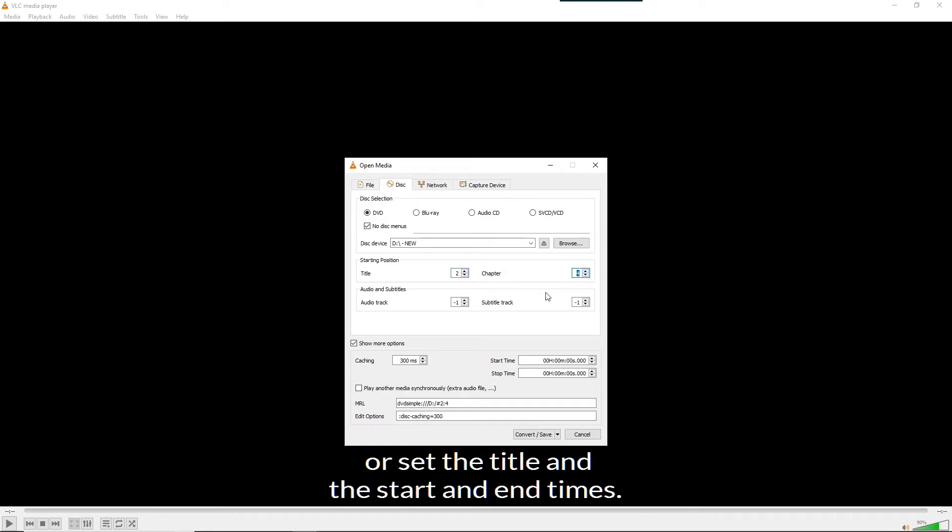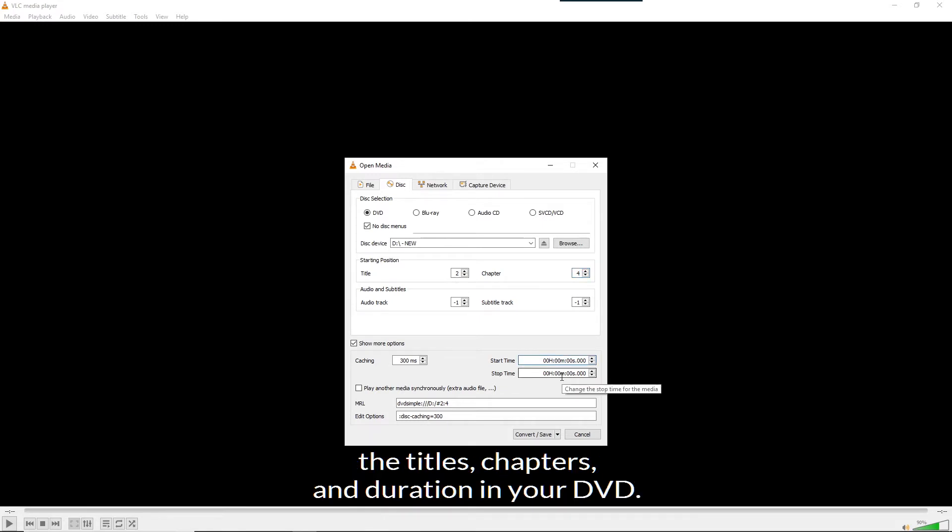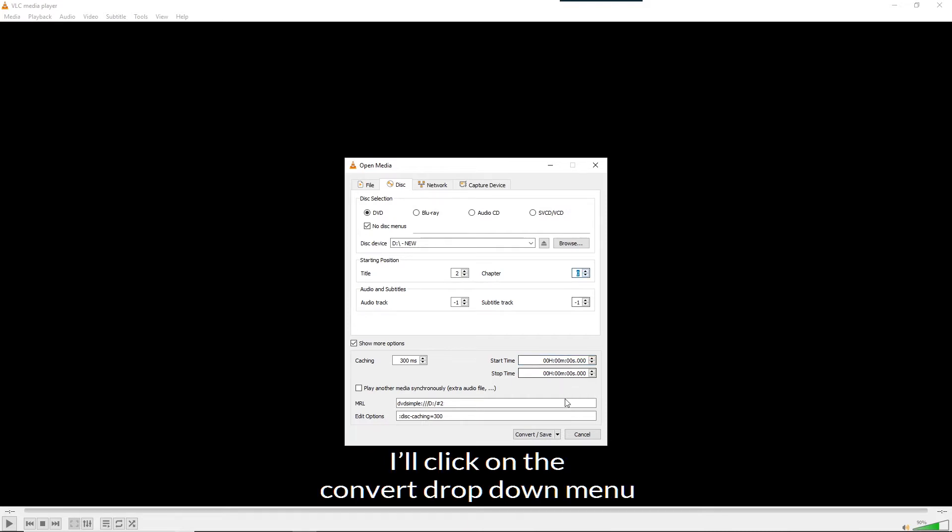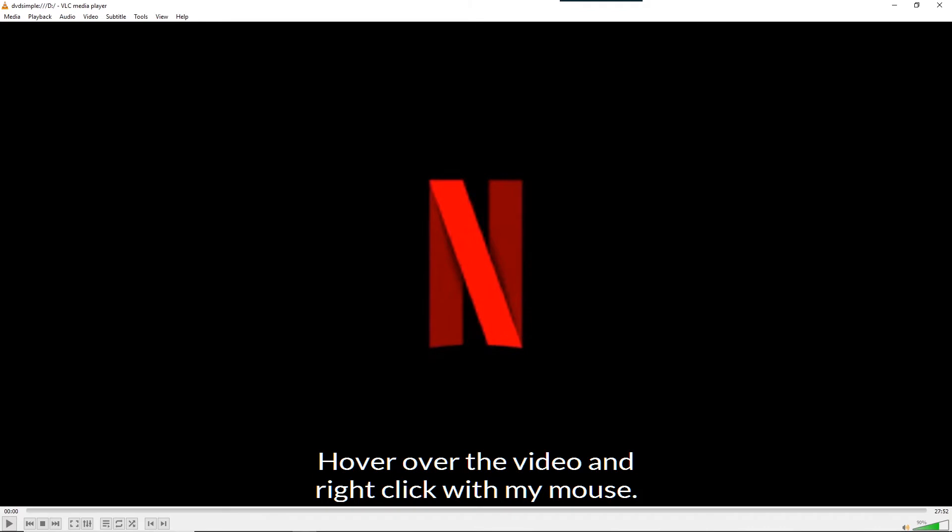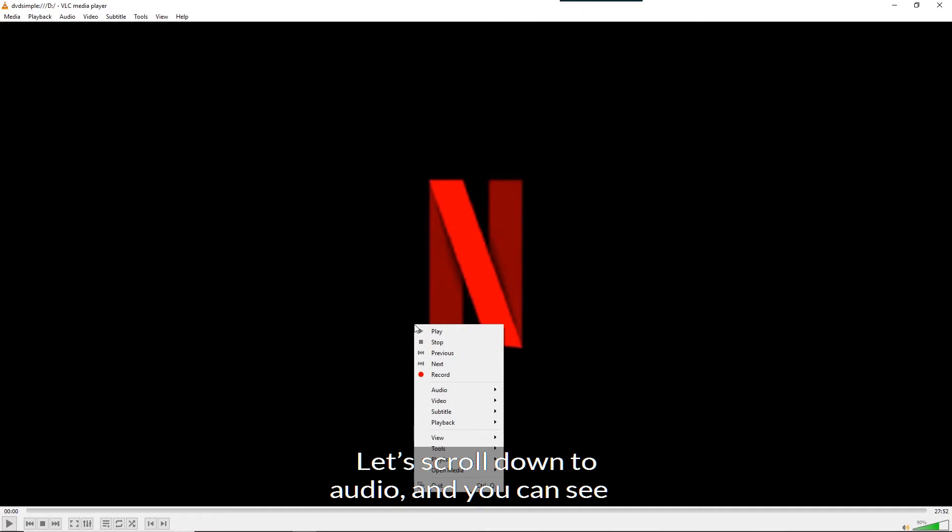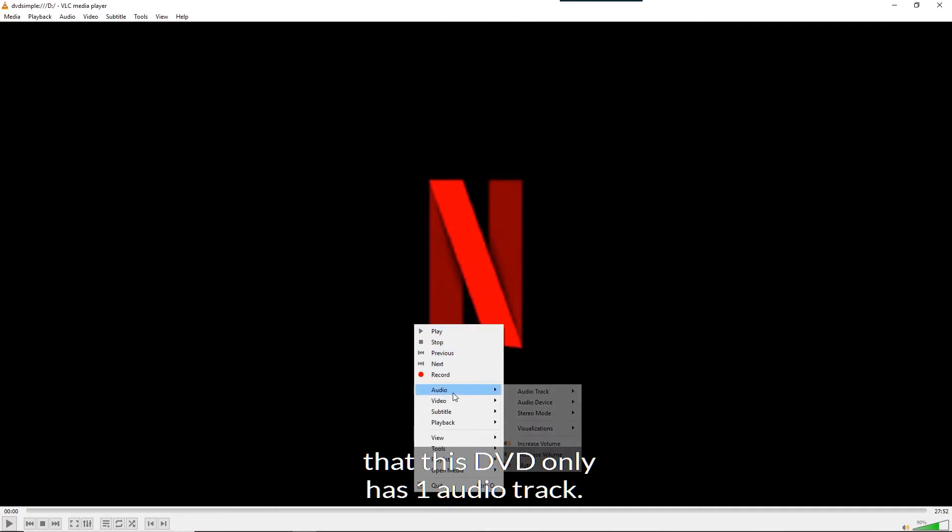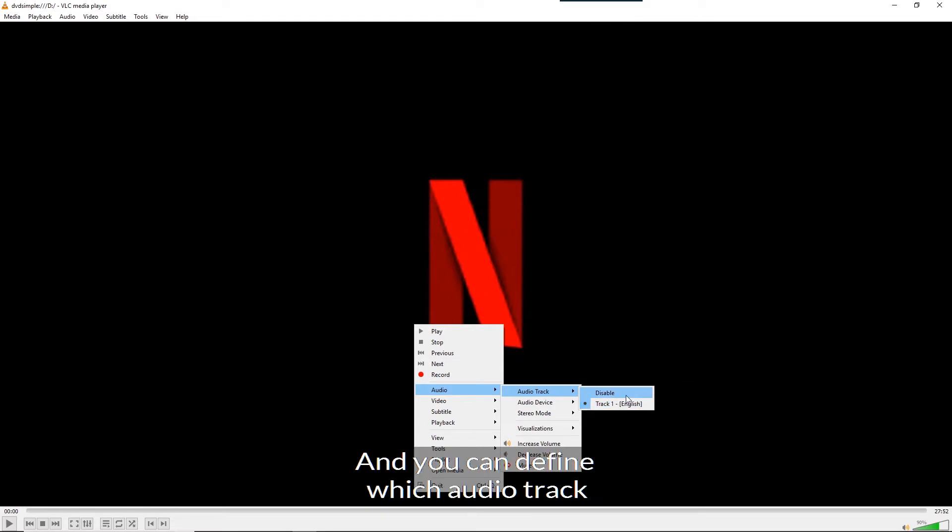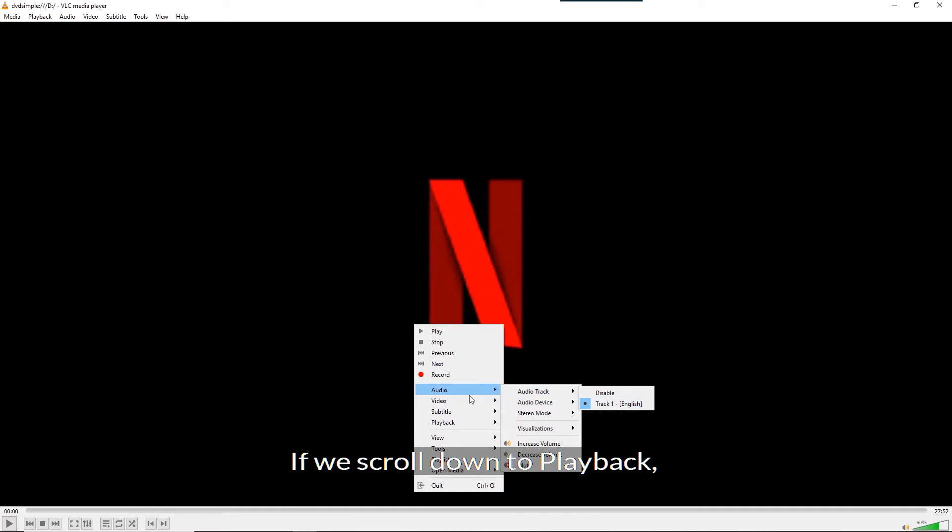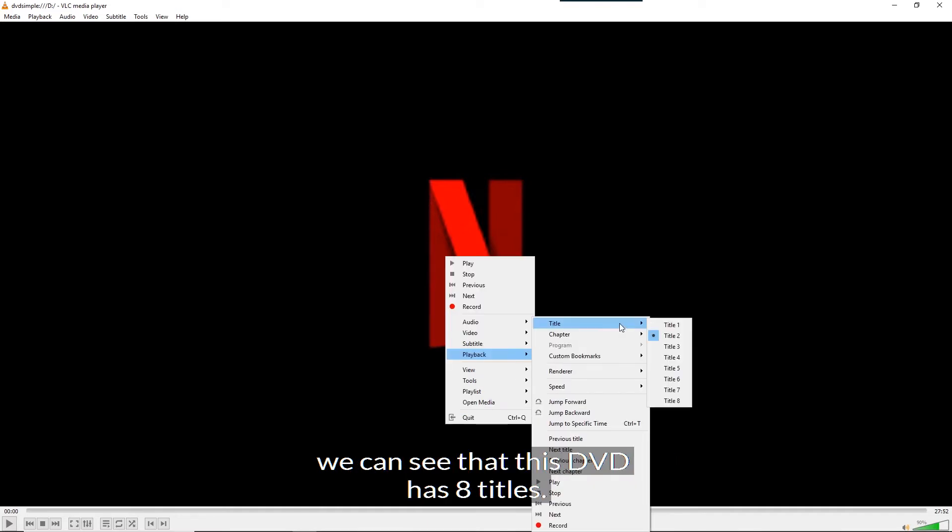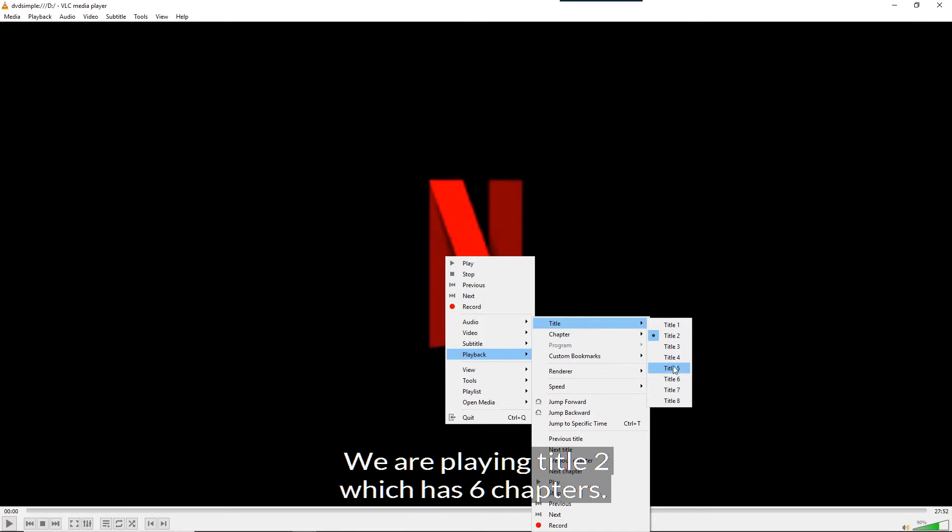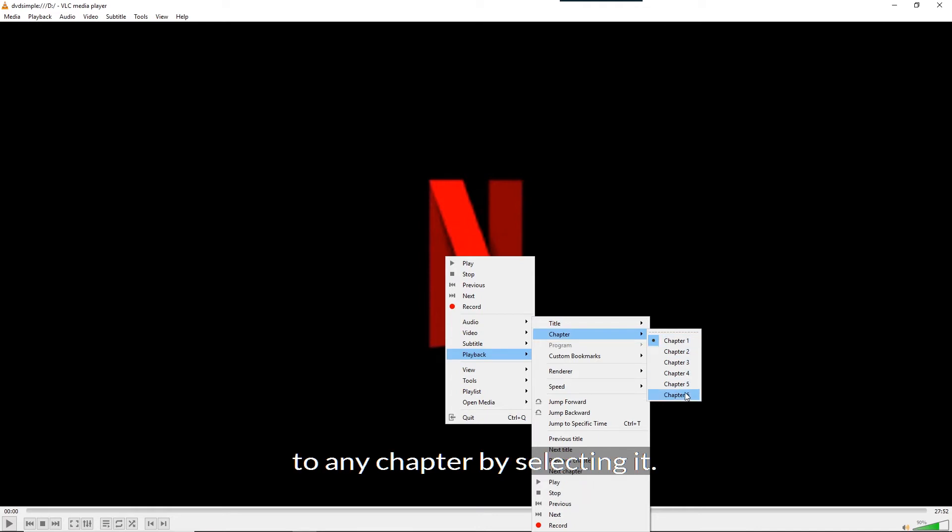Or set the title and the start and end times. Let me show you how you can figure out the titles, chapters and duration in your DVD. I'll click on the convert drop down menu and select play to play my DVD. Then press the space bar to pause the DVD. Hover over the video and right click with my mouse. Let's scroll down to audio and you can see that this DVD only has one audio track. If your DVD has audio with multiple languages, you will find them here. And you can define which audio track you want to extract from the DVD. We will look at this option in a little while. If we scroll down to playback, we can see that this DVD has 8 titles. We are playing title 2 which has 6 chapters. We are in chapter 1 right now. But you can go to any chapter by selecting it.